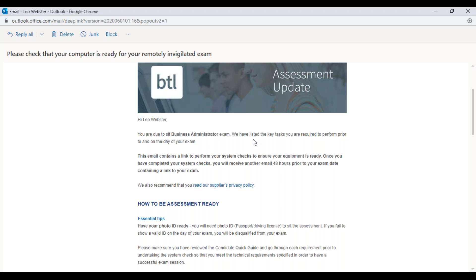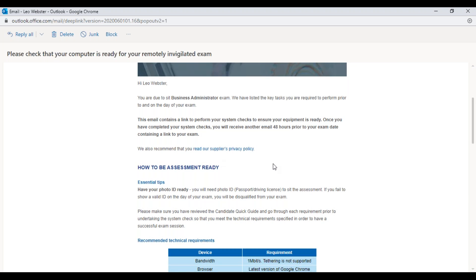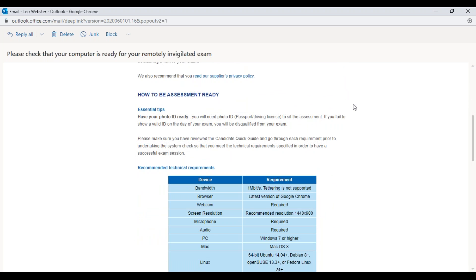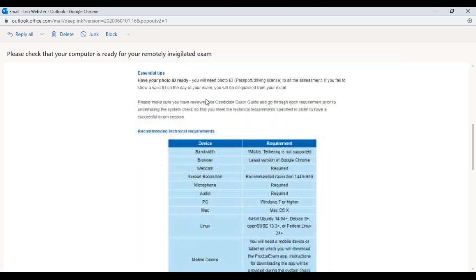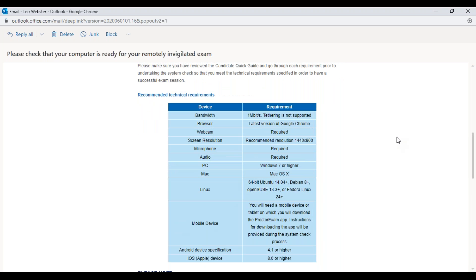The main body of the email talks about how to set up the assessment and includes a link to perform system checks to ensure the equipment is ready. Have photo ID ready because you are going to need to show that — unless you don't have any ID, in which case speak to your training provider as there is a workaround. Also make sure you've reviewed the candidate quick guide, which is available on the NCFE End Point Assessment website.